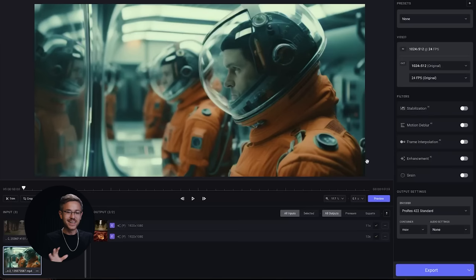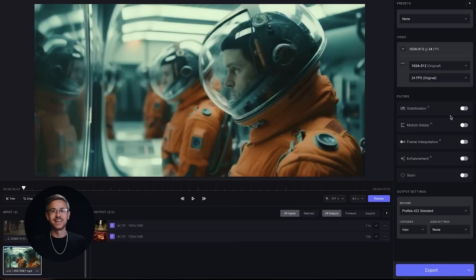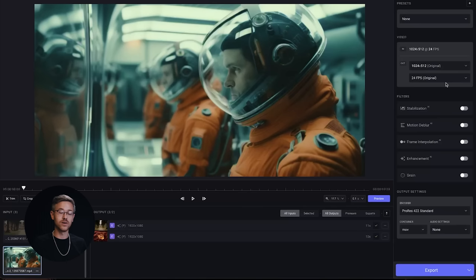When you download a video from Runway Gen 2, it may say it's 24 frames per second, but that's a lie — it's actually 8 frames per second, and it shows each frame for 3 frame durations, so 8 times 3 is 24. That's why it looks choppy. To fix that, you can use the tools inside of Topaz Video, which will actually analyze each individual frame and interpolate between them, which is super cool.